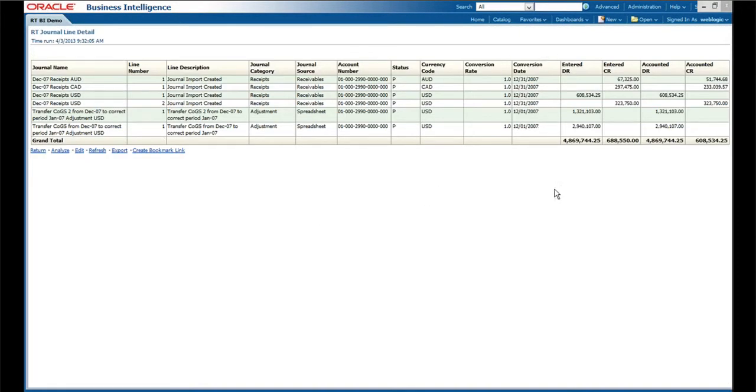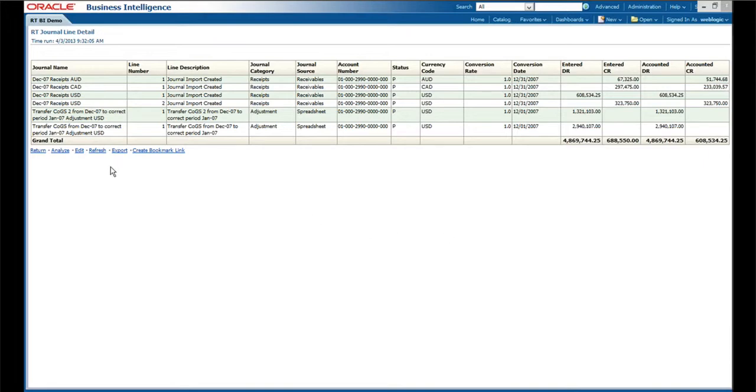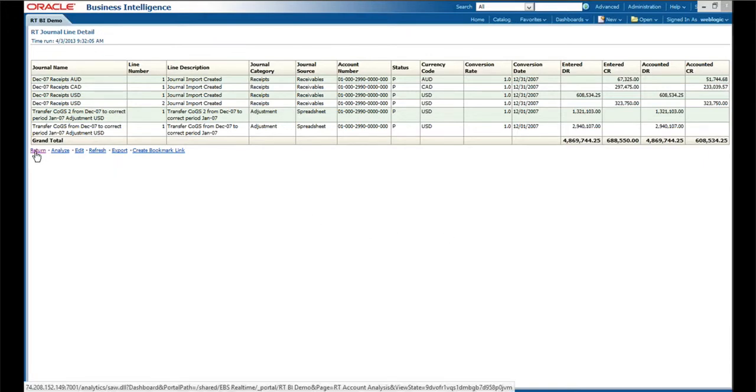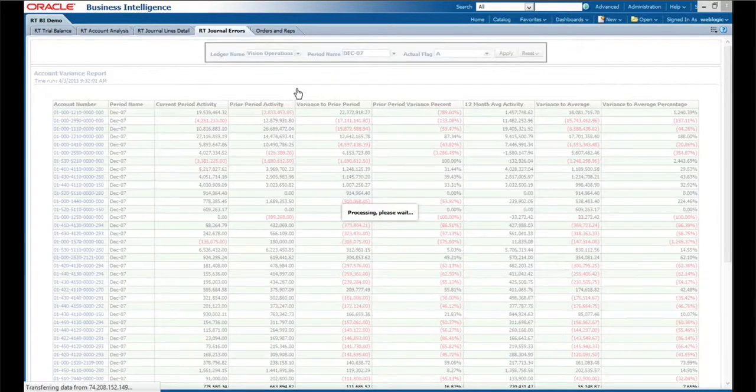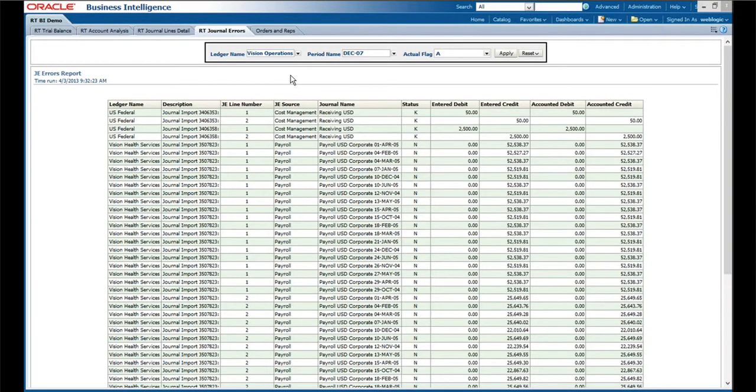We can see the detailed journal lines that actually make up this entry and see that we had receipts and there's some transfers, and that's what's driving the changes in this particular account. Going to a further example, occasionally journal entries error out when you're trying to post.